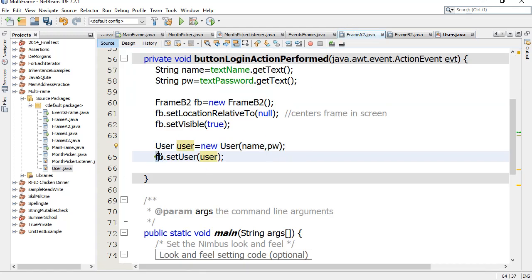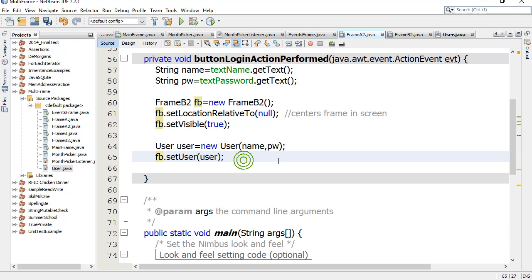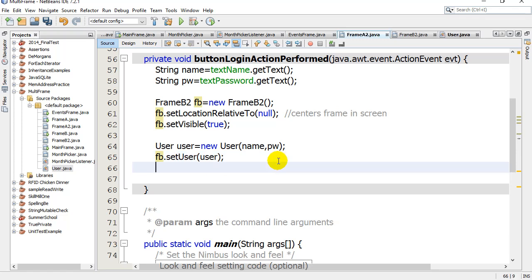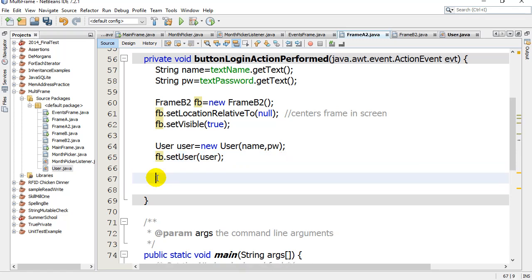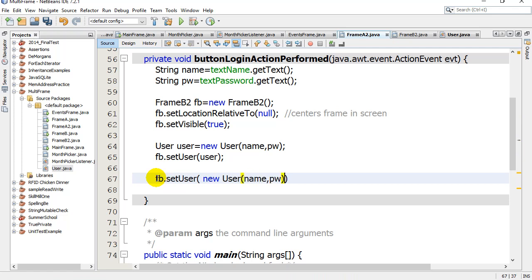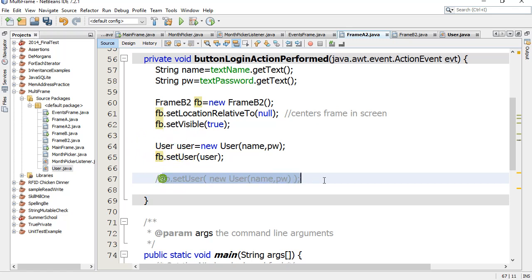And then I say, hey, FB, which was that second frame I just made, call your set user method, and I pass it the user. Now another way I could have said this was I could have actually done this shorthand and just said, hey, FB, set user, new user, name, comma, password, just in case some people are wondering why I always do it in two lines. That's just a beginner thing. Normally you'd probably just do it like this, right? Save some time.